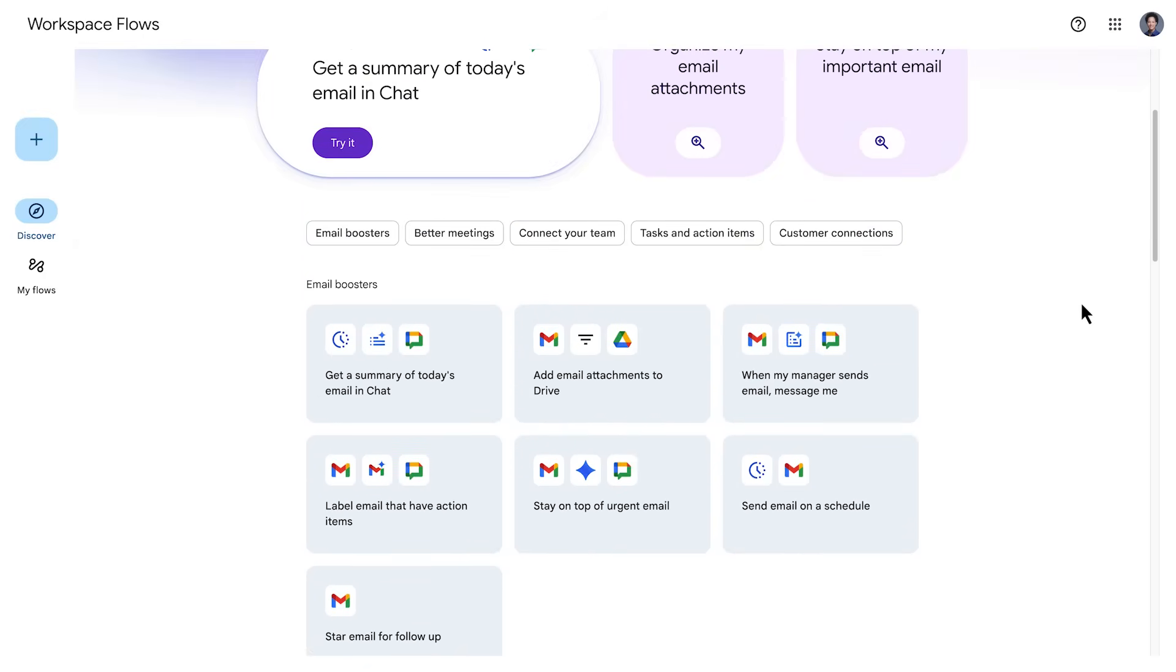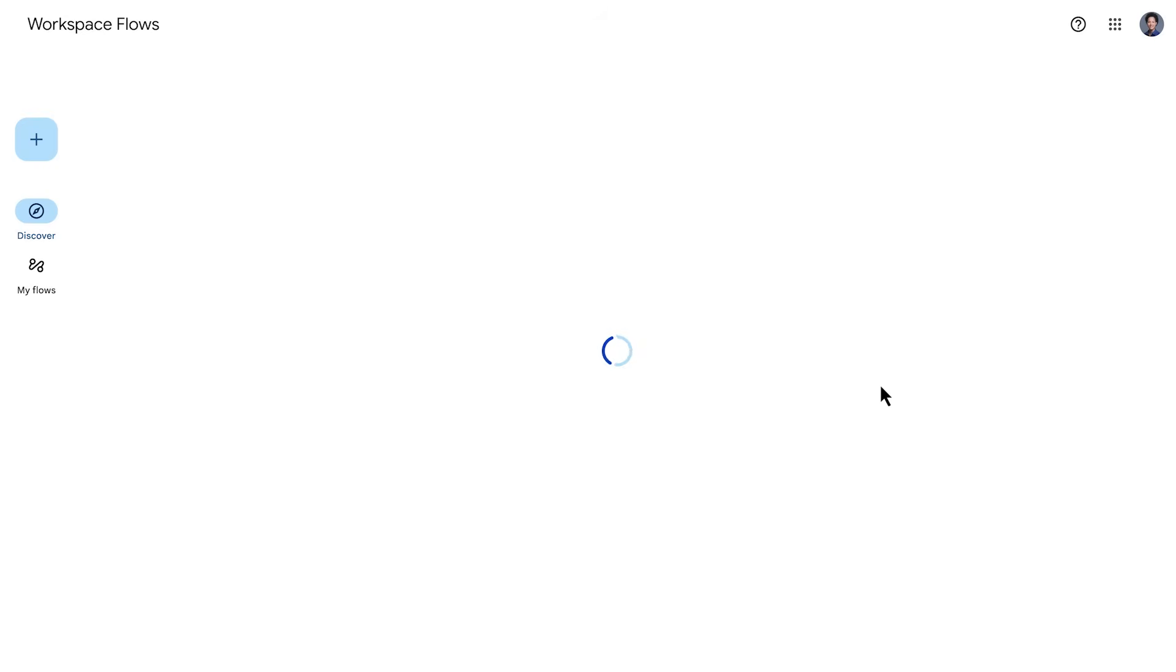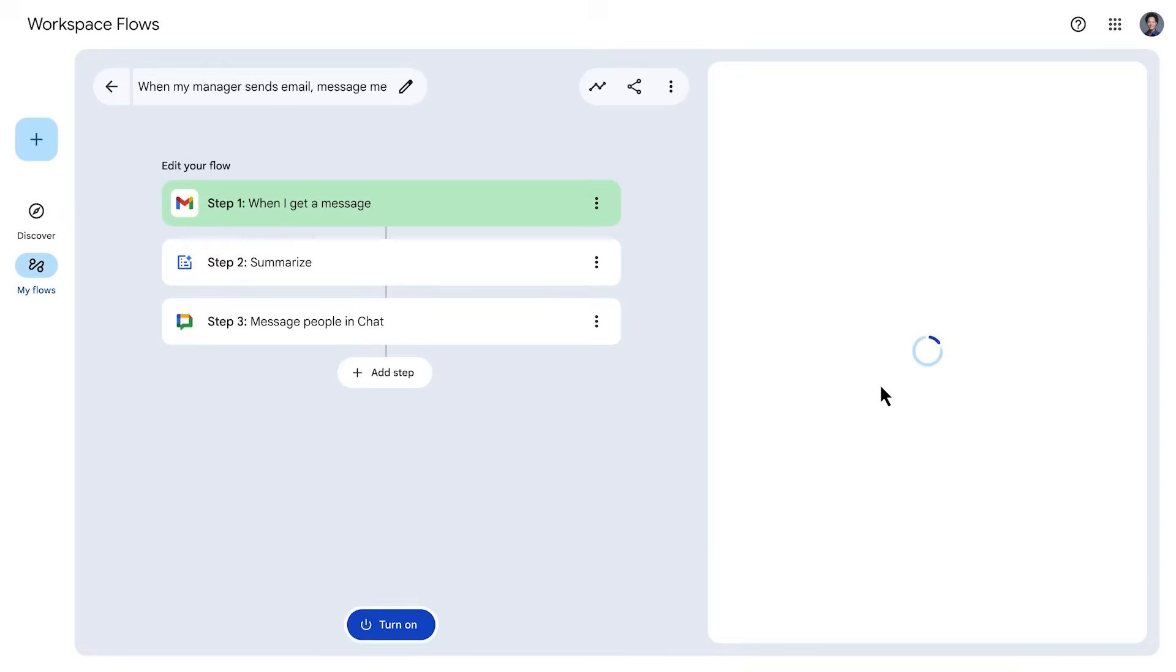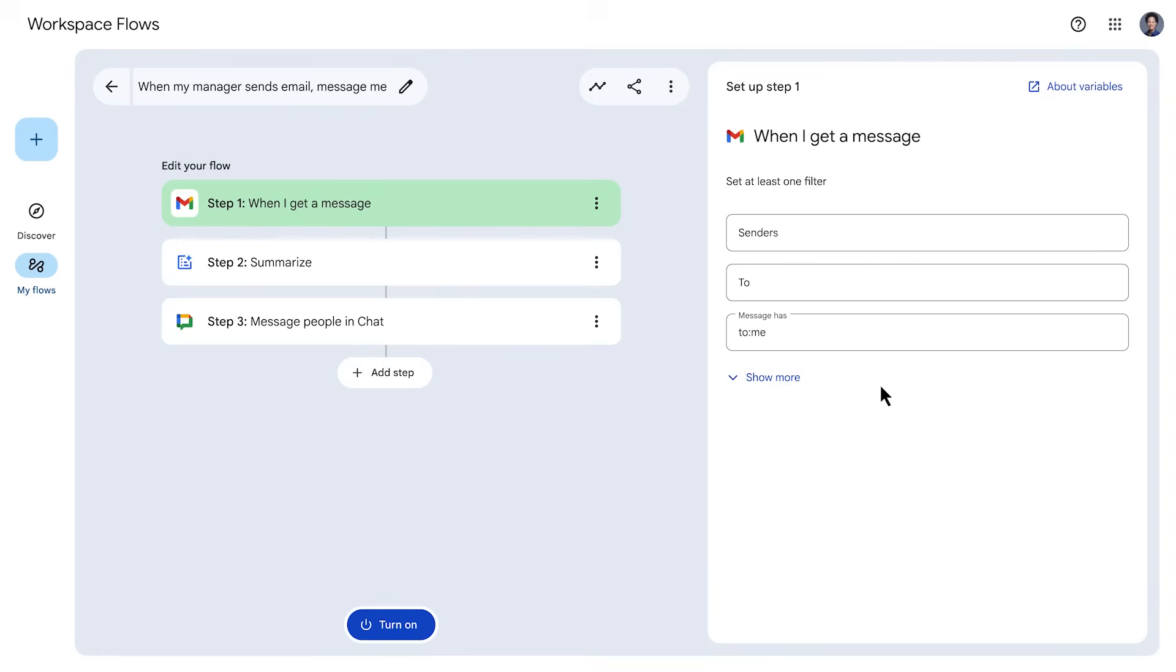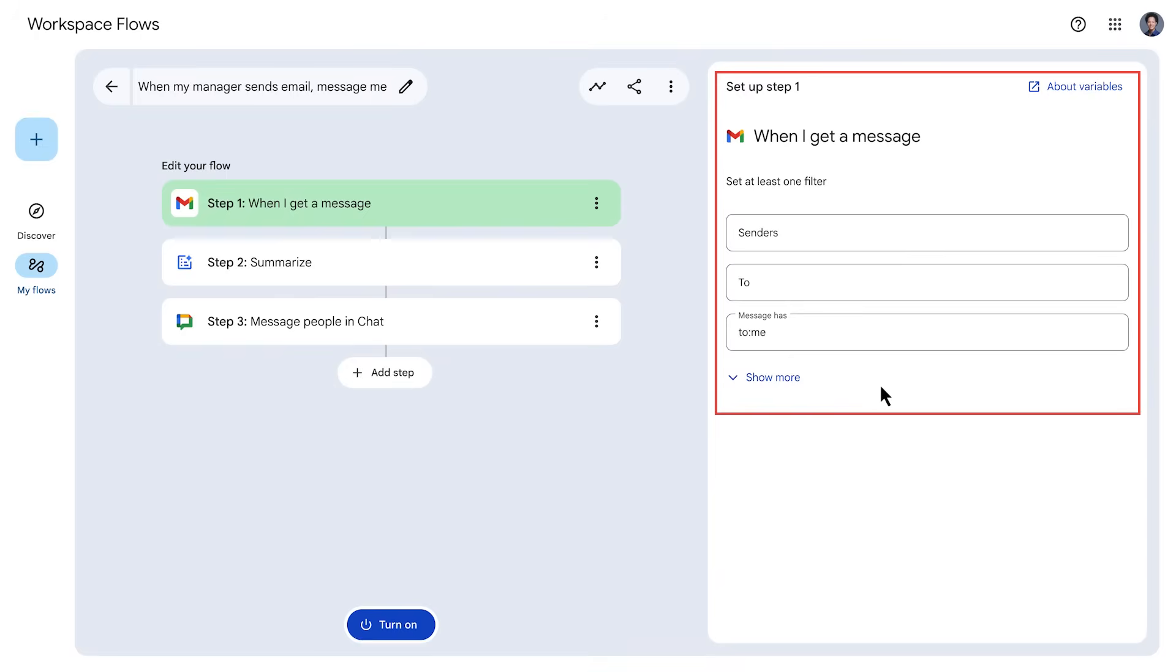Select the template you want to use. Let's use this template to help us stay on top of asks from the manager. When the template opens, you see the steps in the left panel, while the right panel shows the setup options for the selected step.